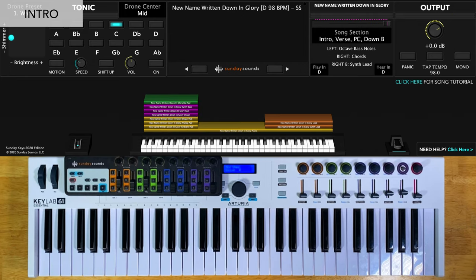For the intro, you'll have the song section control all the way down. You'll play octaves in your left hand and chords in your right hand. You can voice these chords however you'd like, but here's how I like to play them.